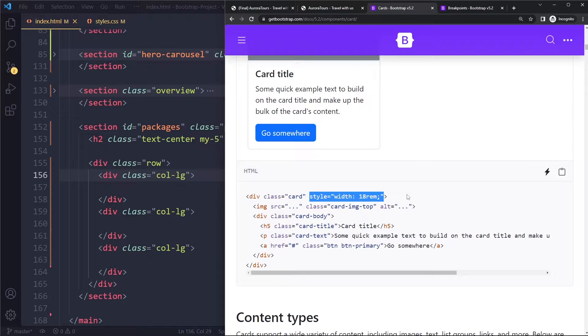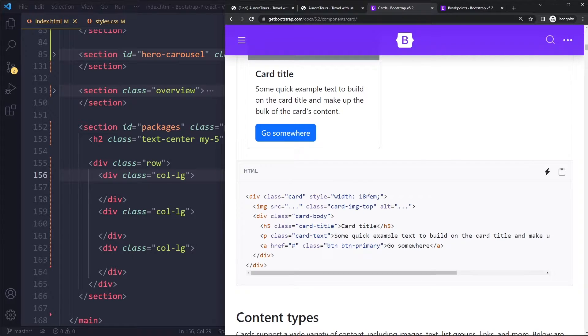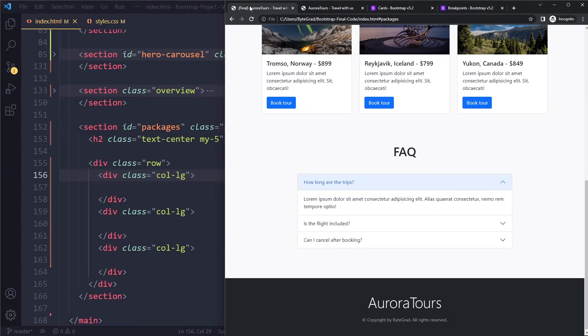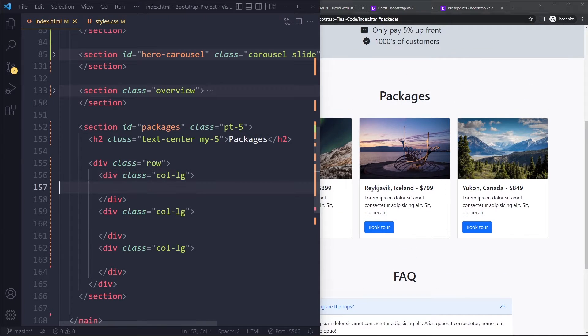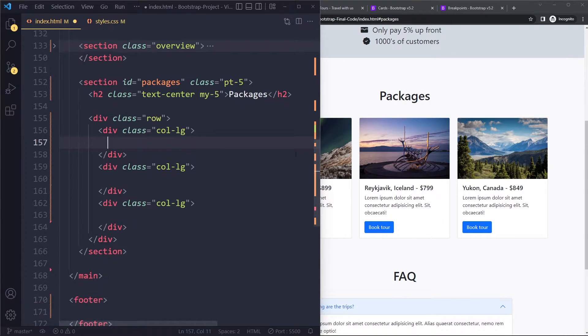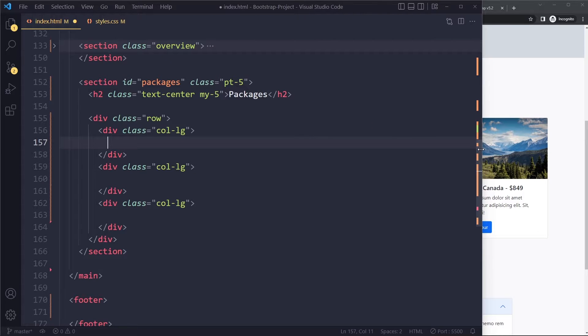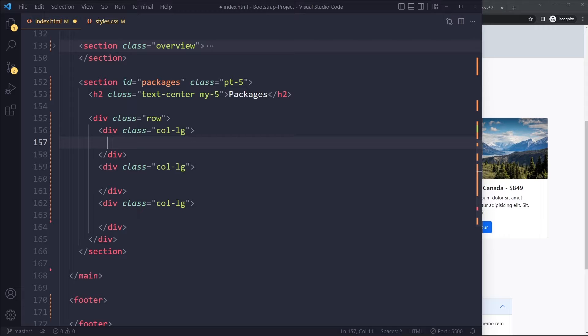So when you copy it from this example, make sure that you pay attention to that because we actually don't want them to have a set width like that. They should simply take up the width of this column in which they are placed, which it actually will do by default.